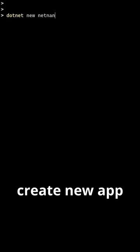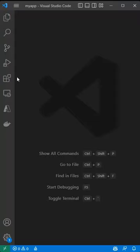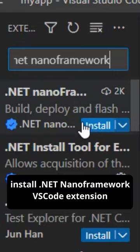In an empty folder, create a new IoT app and then open up VS Code, where we need to install the .NET Nano Framework VS Code extension.